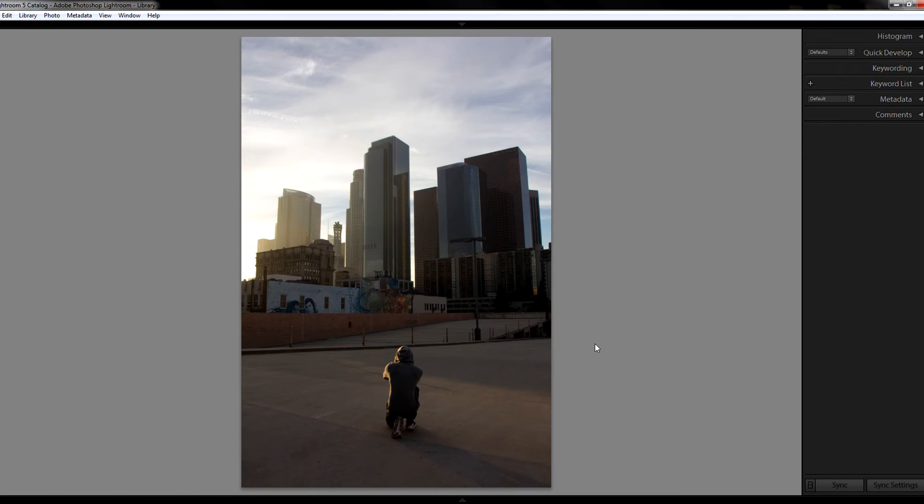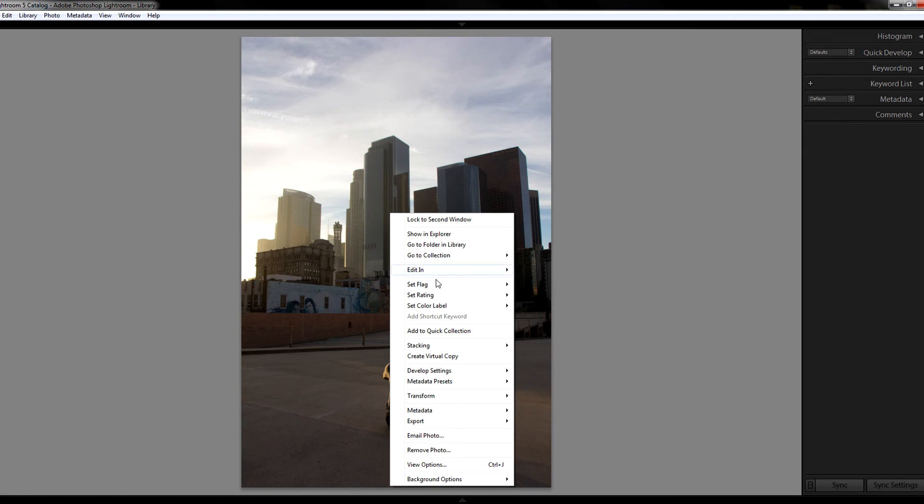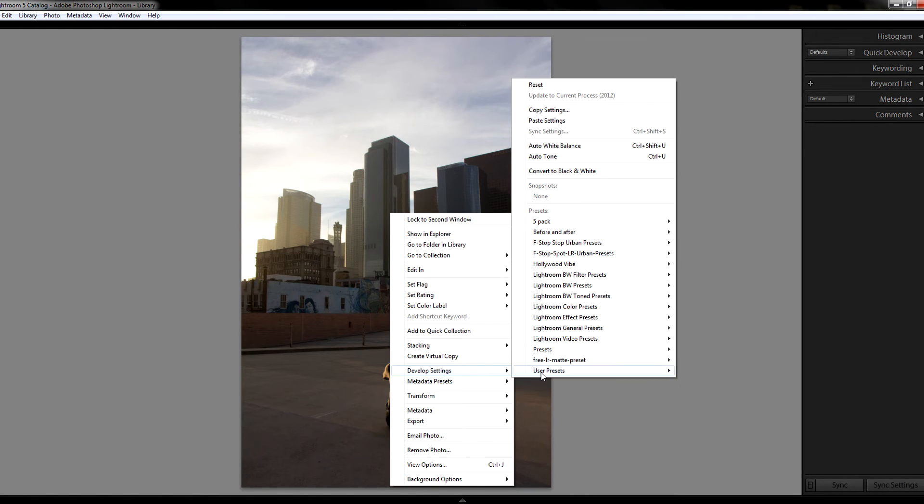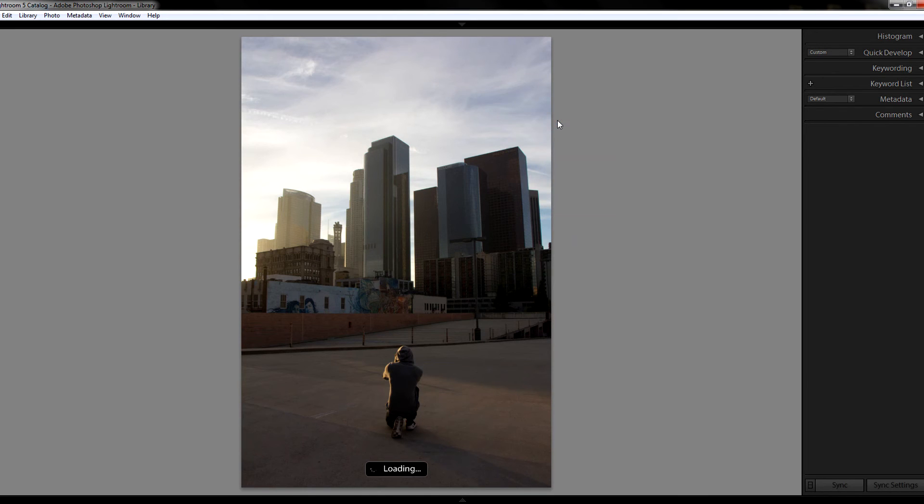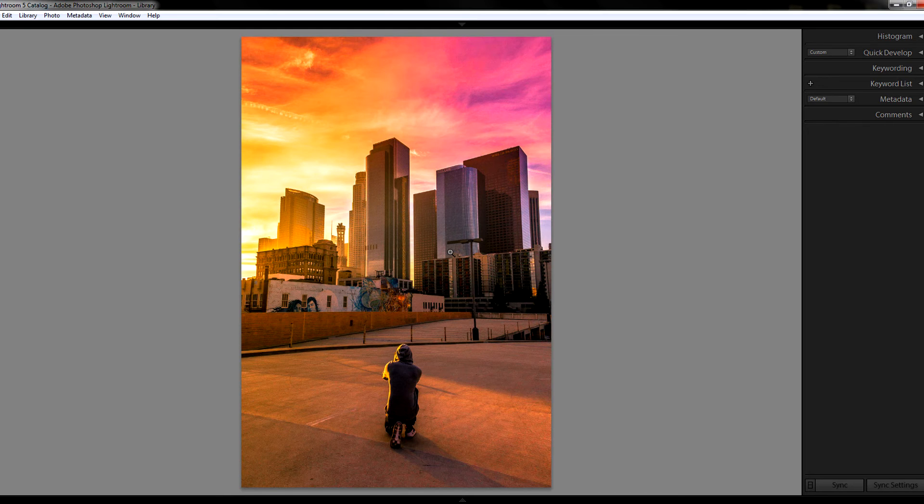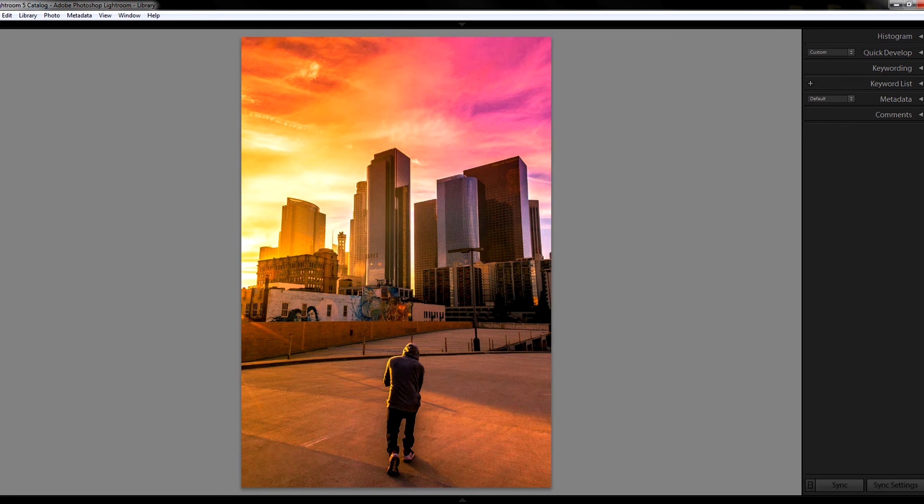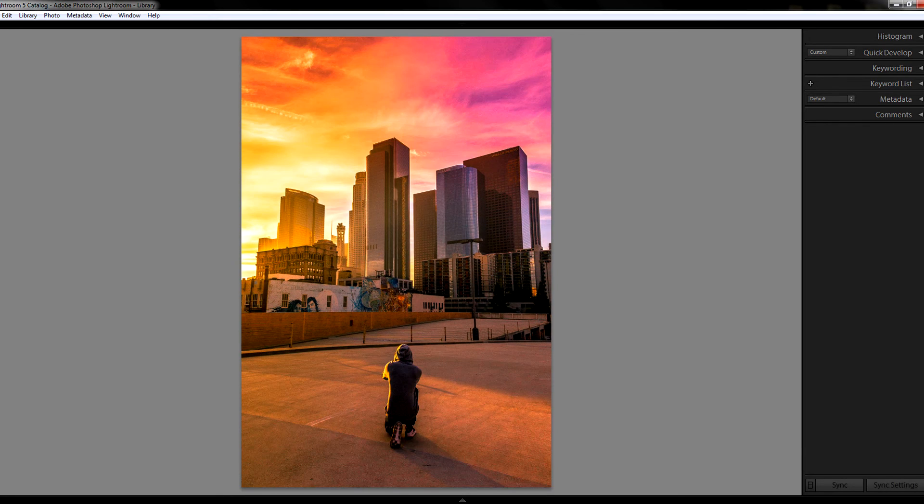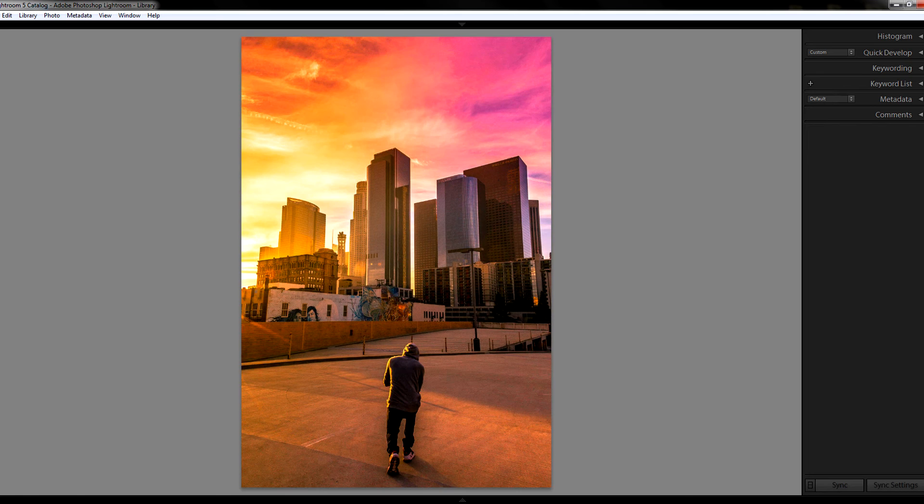For example, I want to go over to this picture. So all I'm gonna do is right-click it, do the exact same thing, develop settings, and then just go into paste settings. And there you go, the desired effects have now been added.